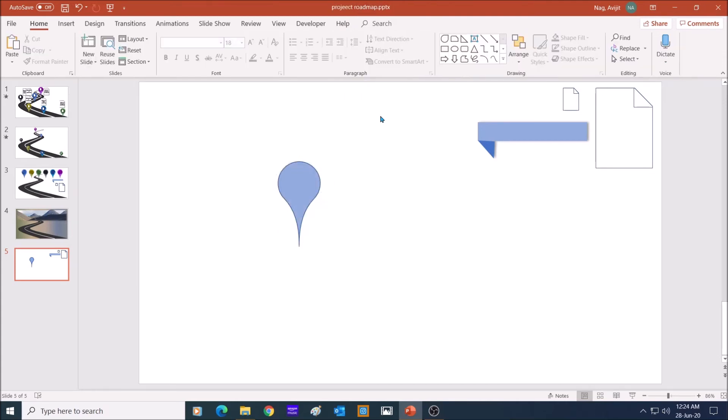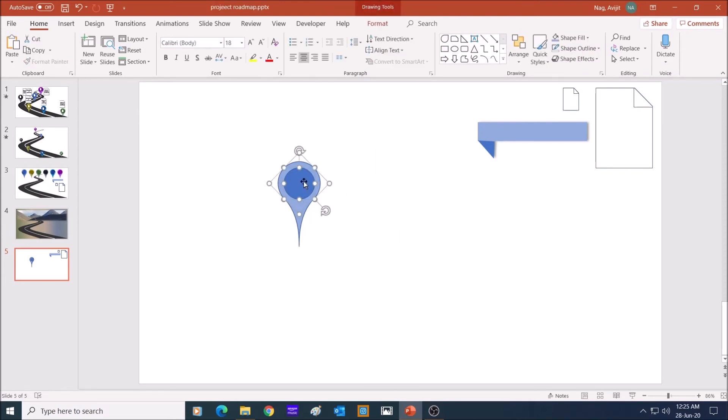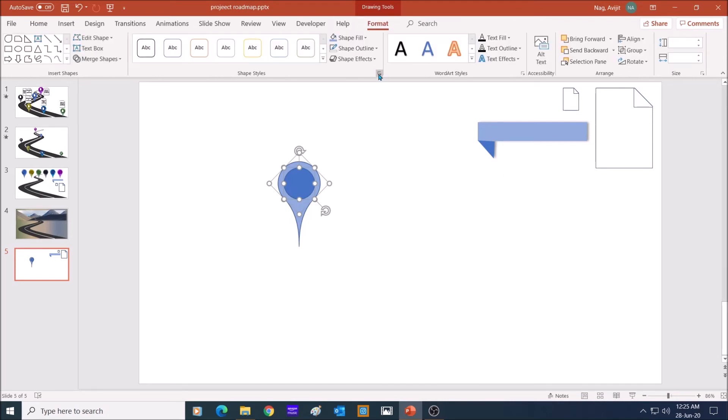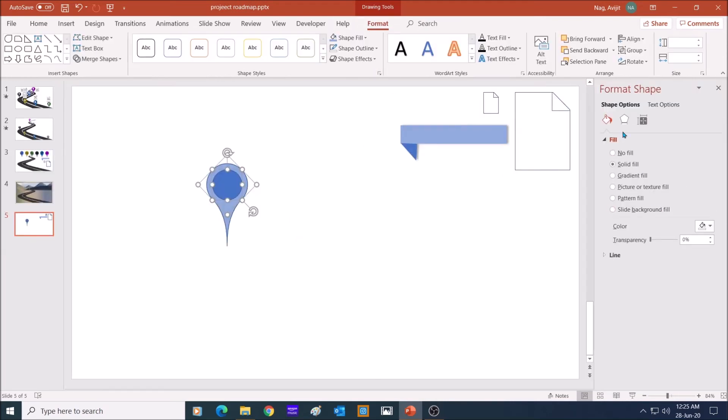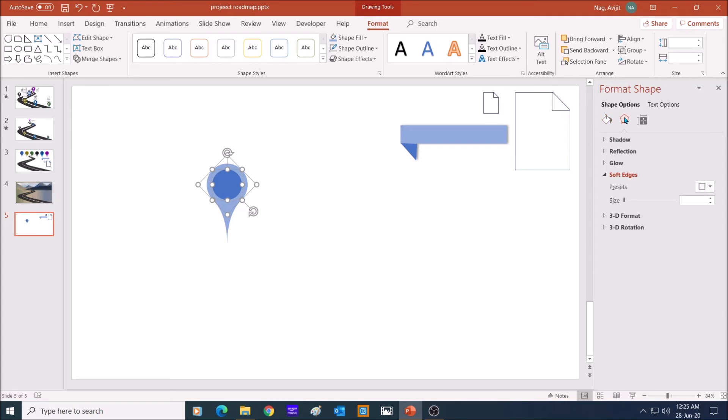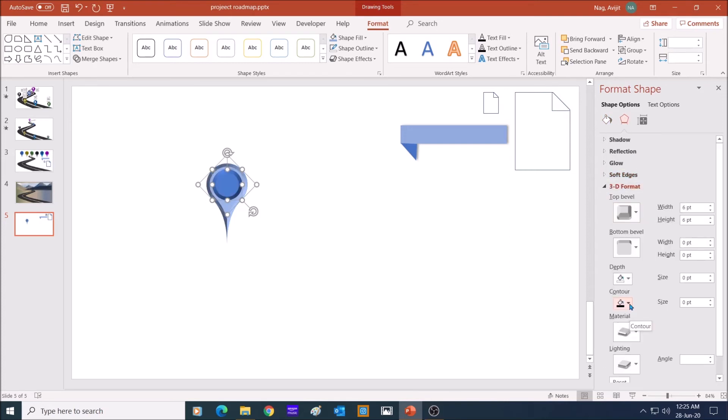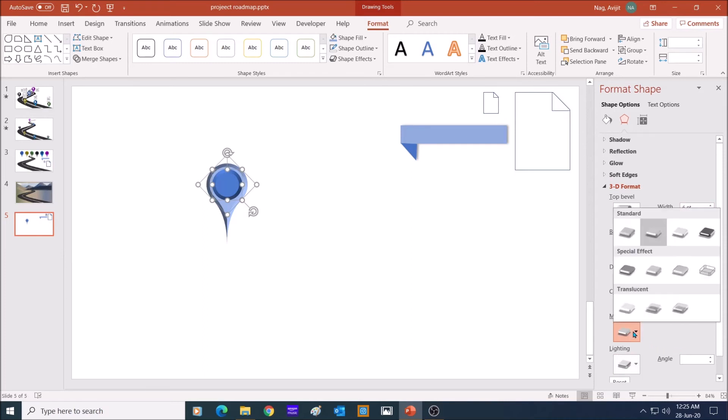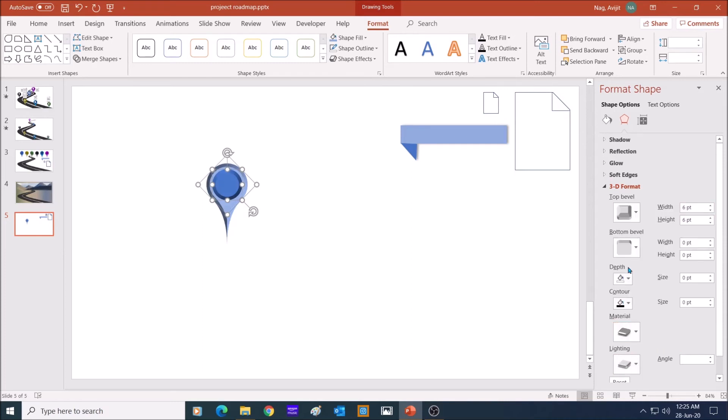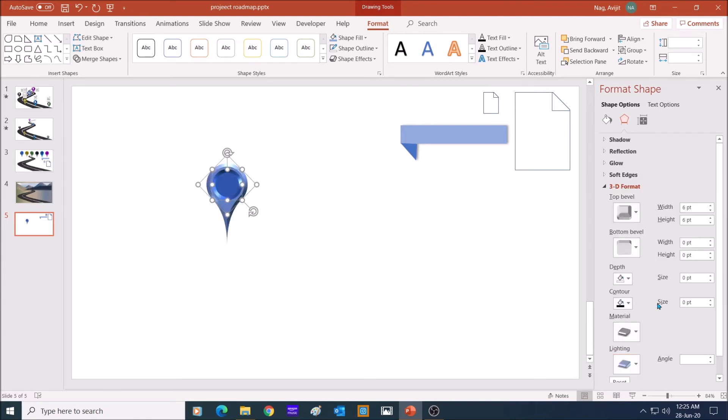Next, draw a perfect circle from the oval tool by holding down your shift key. Place the circle inside the teardrop. Select both the shapes, no outer line. Then go to effects, select top bevel as angle. Go to material, select special dark edge. Then go to lighting, select cool and freezing.